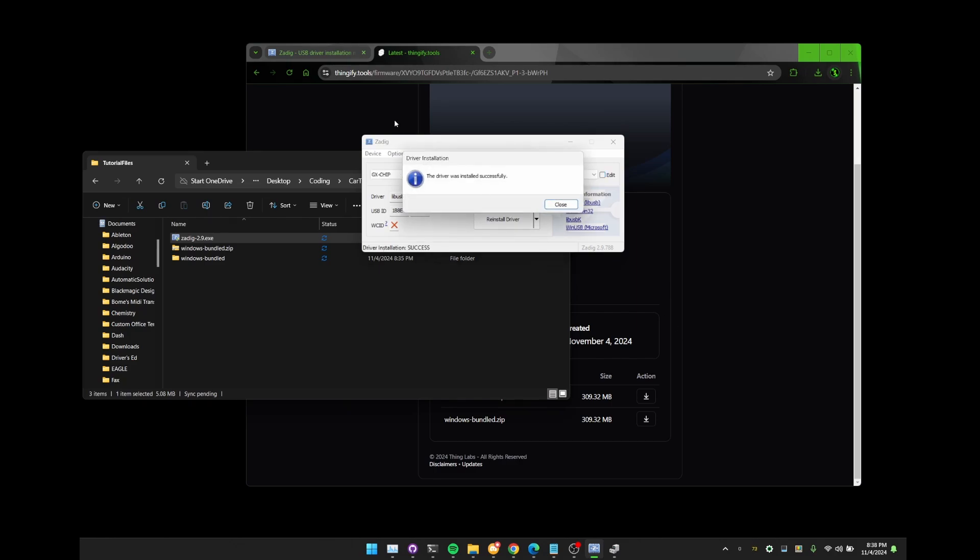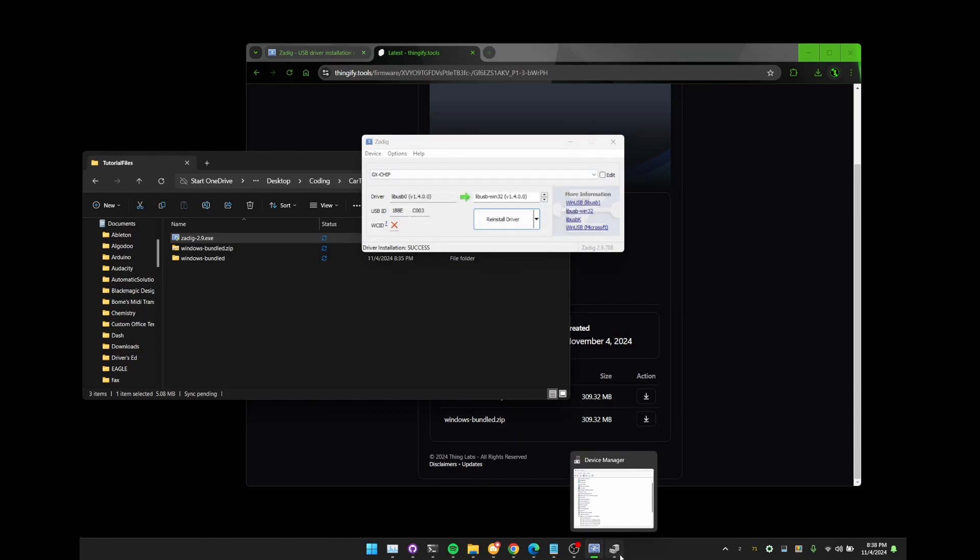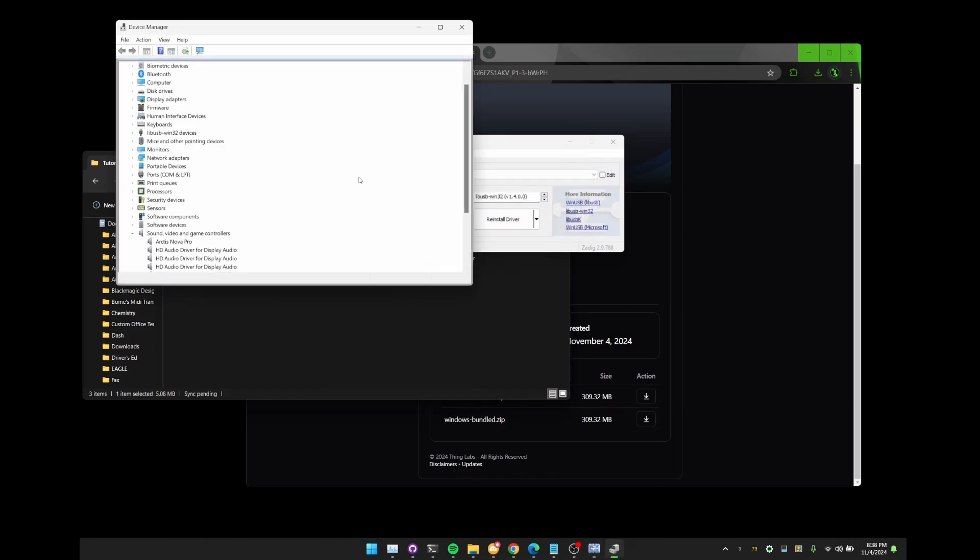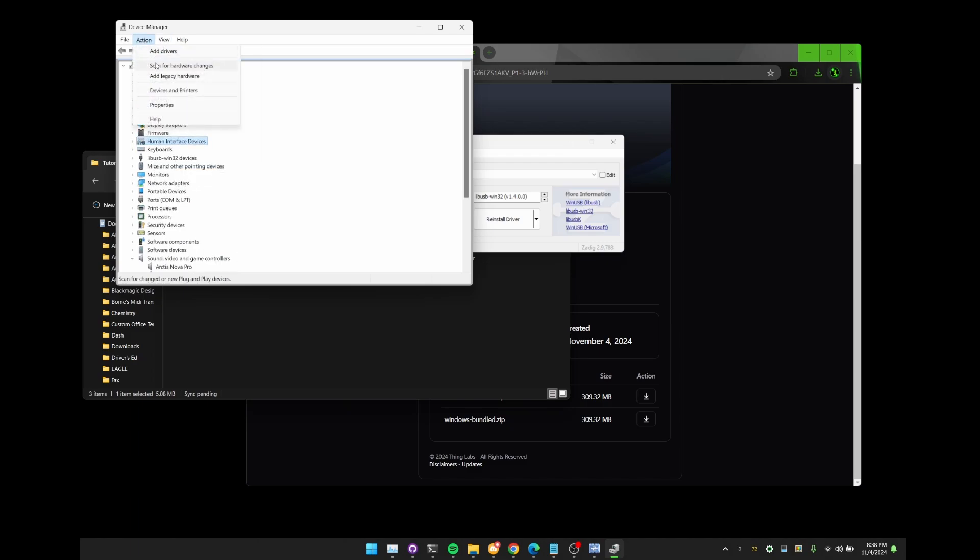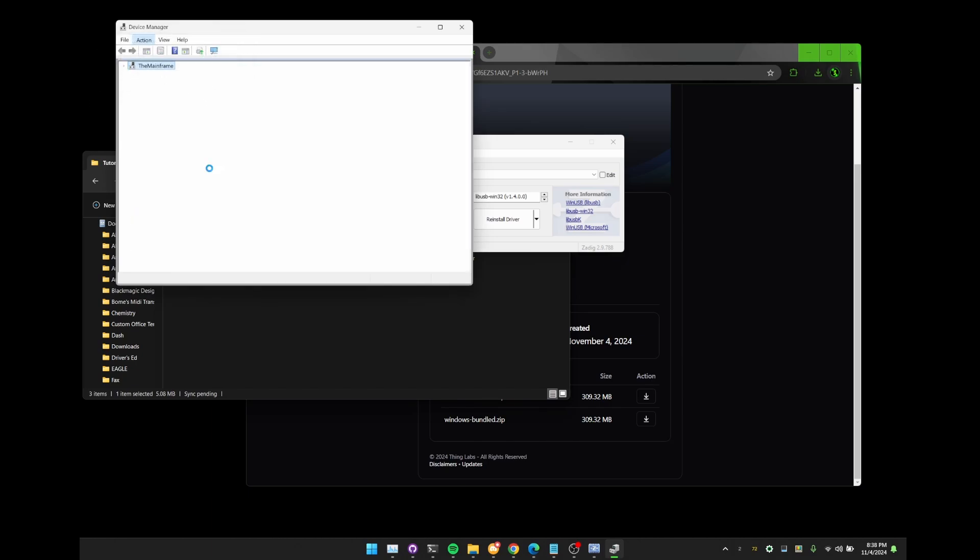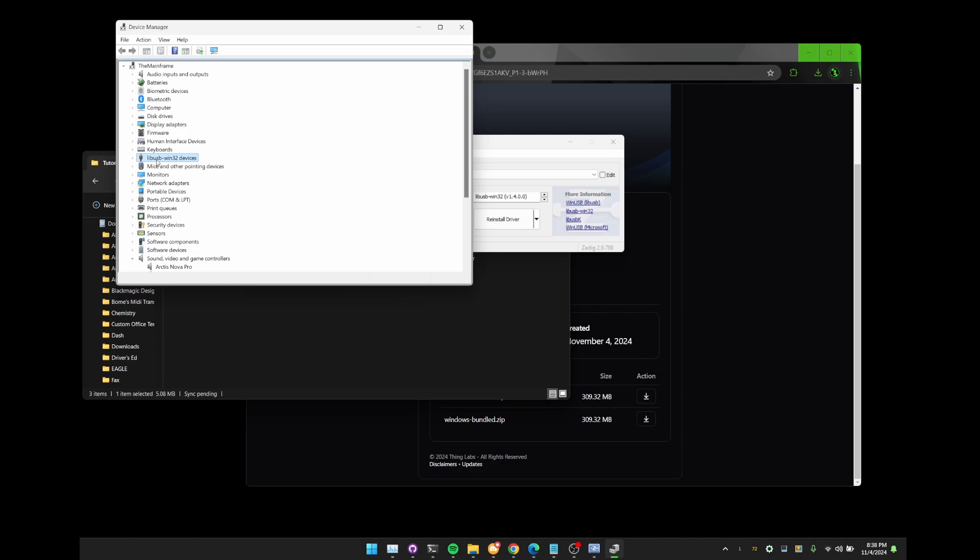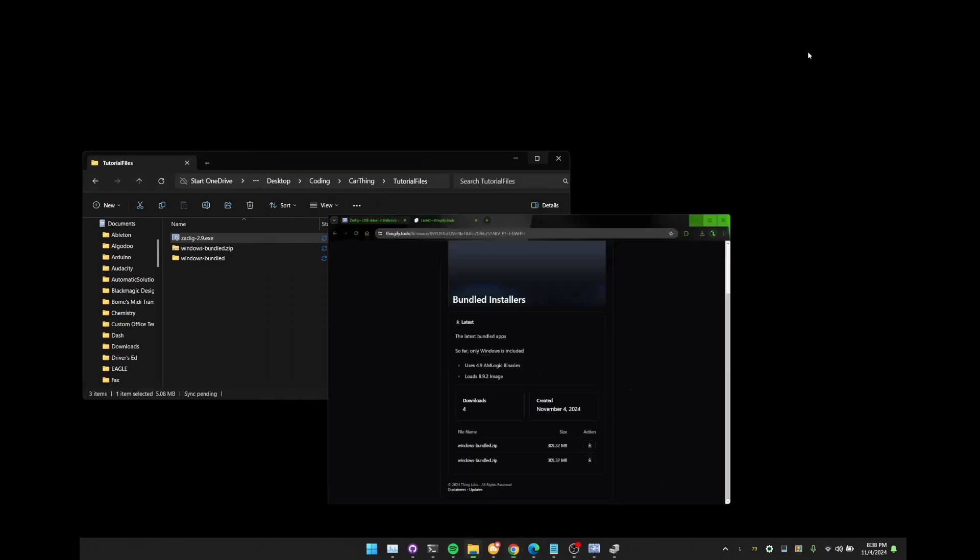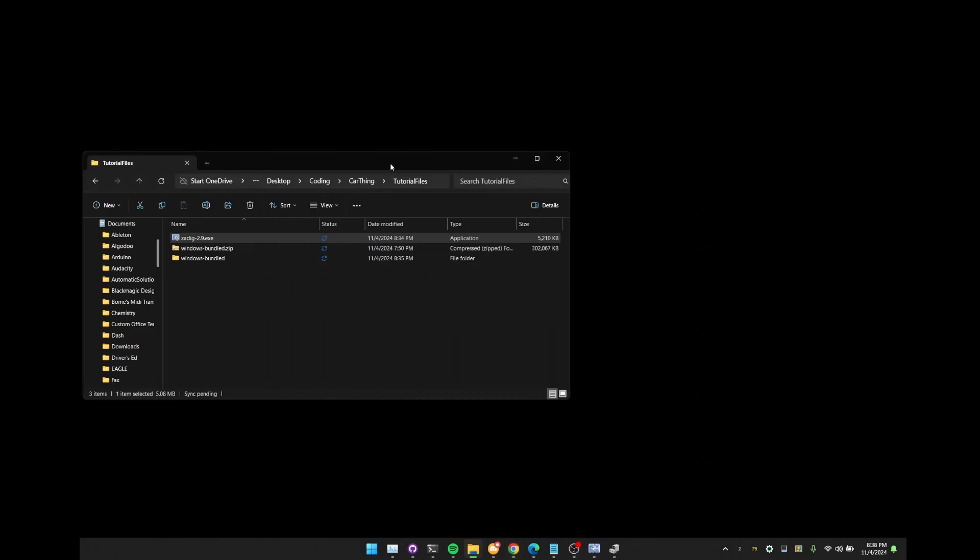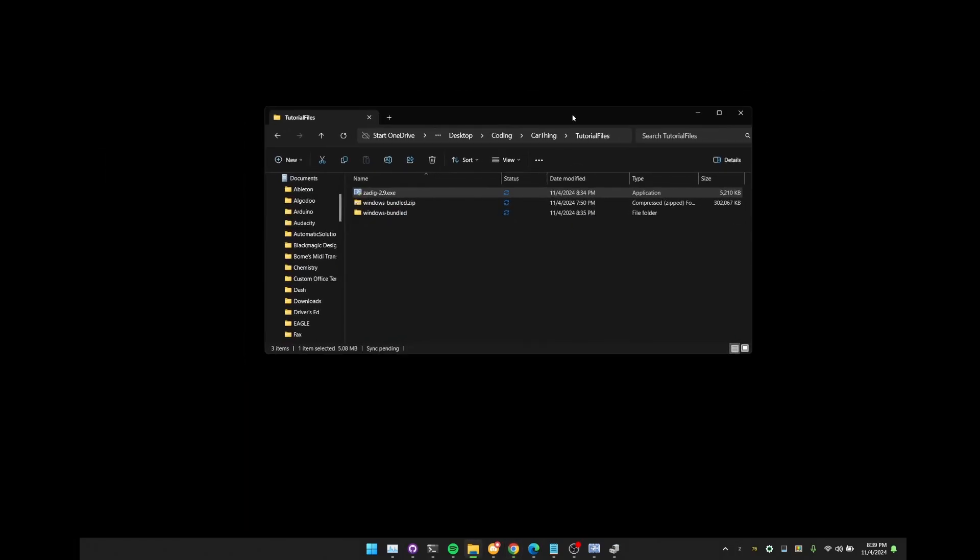The device driver has been installed correctly. We can hit close. You'll see that this name resets back to GX chip. That is fine. As long as in task manager, we're going to scan for hardware changes just to refresh everything. There we go. So there should be this LibUSB Win32 device and the name should be World Cup device with a capital W and capital C. We're going to minimize this and minimize that. And then we don't need Google anymore. So we can close that as well.